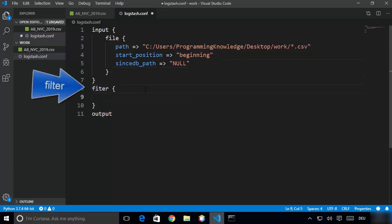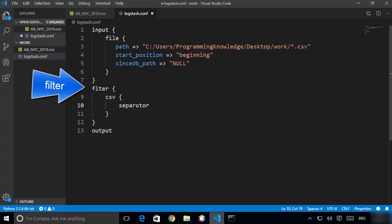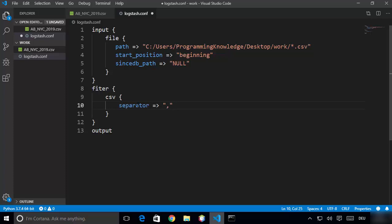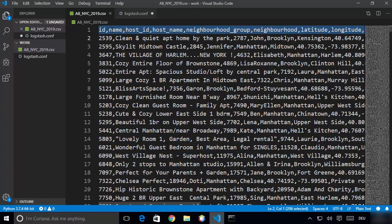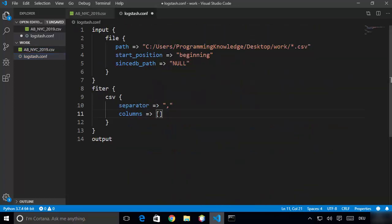The next section is the filter, where we are going to filter the CSV data. Write csv inside the filter block. Inside this CSV section, first provide the separator — the separator we're going to use is a comma inside double quotes. Then we need to provide the columns inside our CSV file that we want to read. Give square brackets and then go to your CSV file and copy the first line, which contains all the column names.